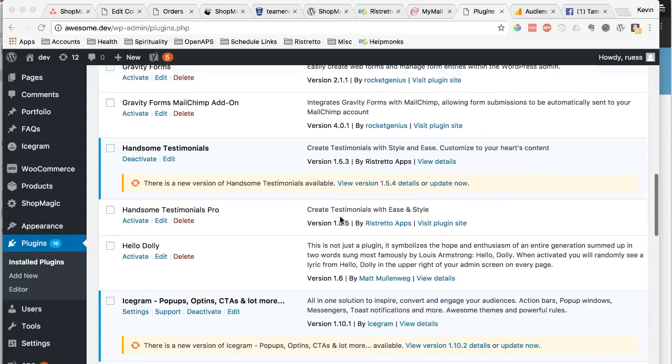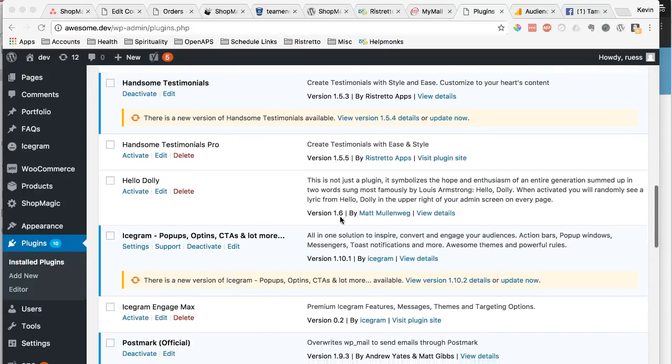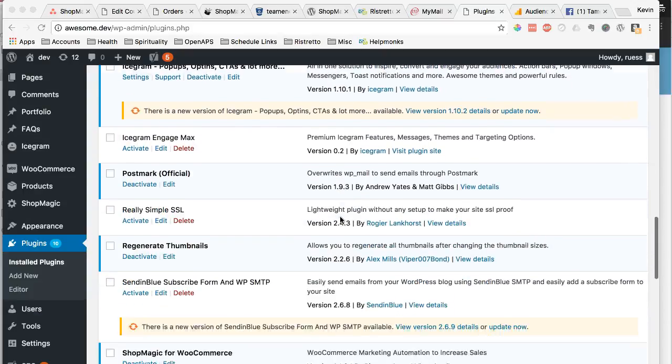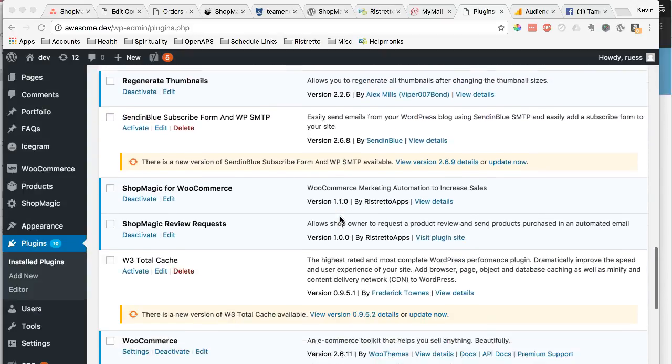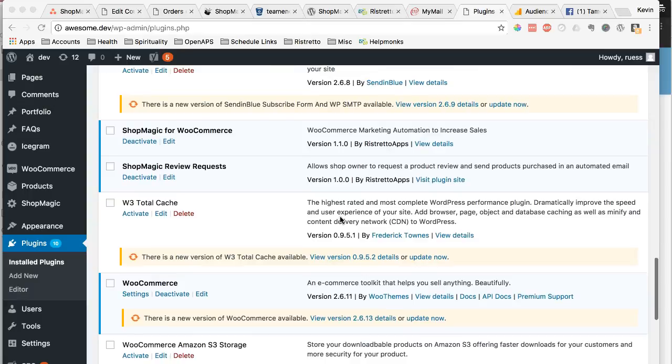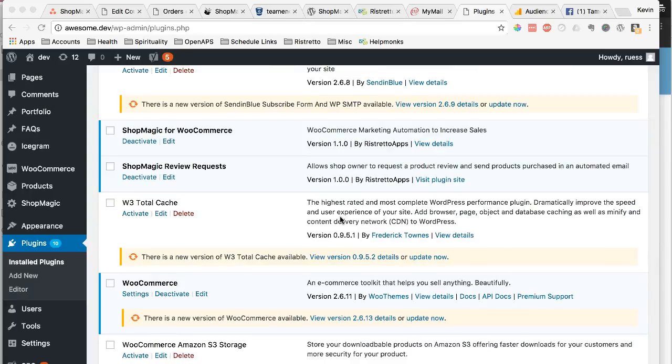Okay, so I'm going to go over how to set up an automated email that will go out to your recent customer after a purchase through WooCommerce.